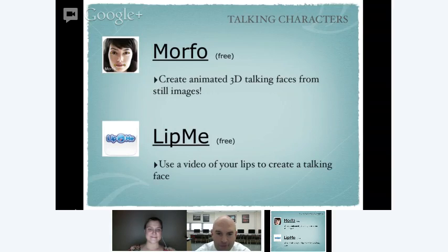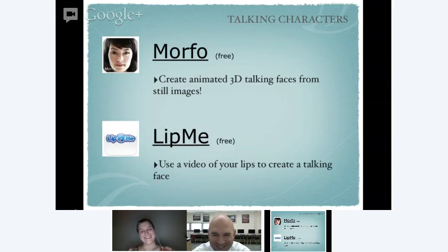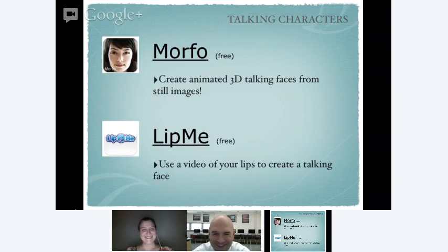There are a couple of other fun apps that let you do similar things. Morpho, in particular, creates animated 3D faces from still images — they're a little bit creepy but also kind of cool. Older students, particularly in high school, would have a blast doing that.